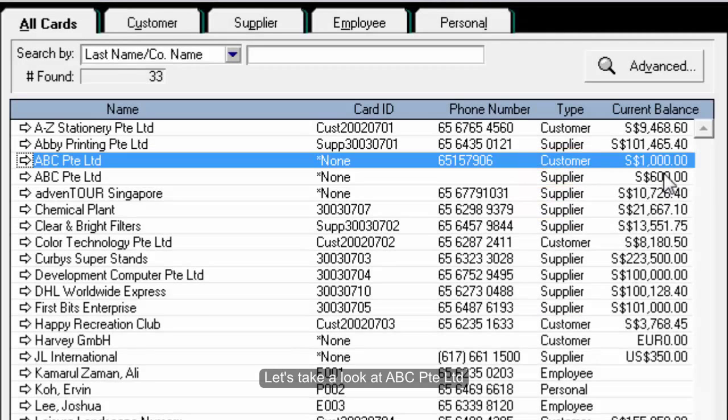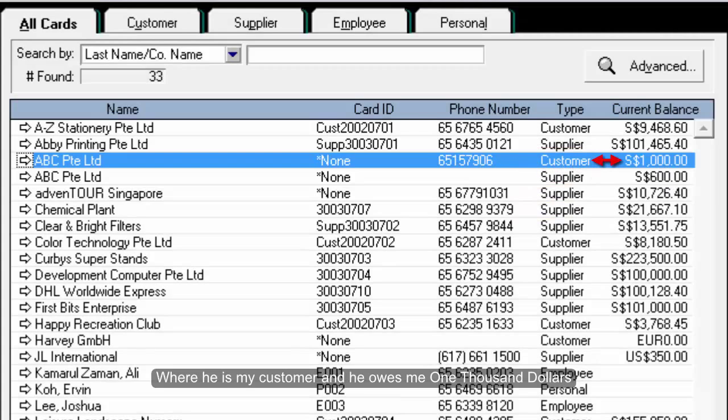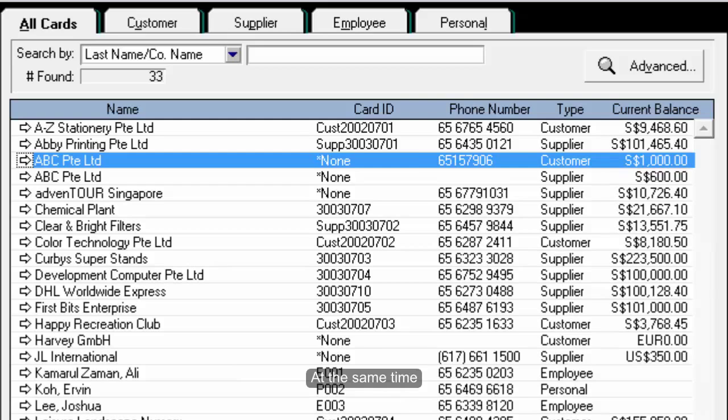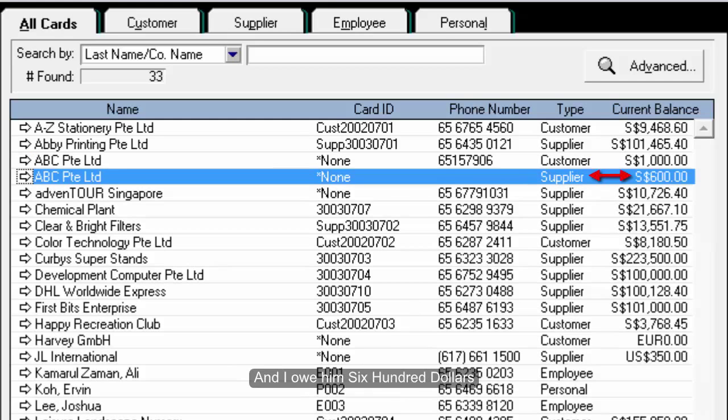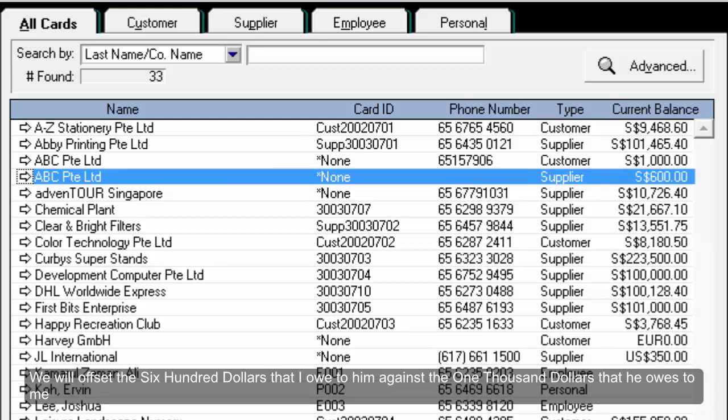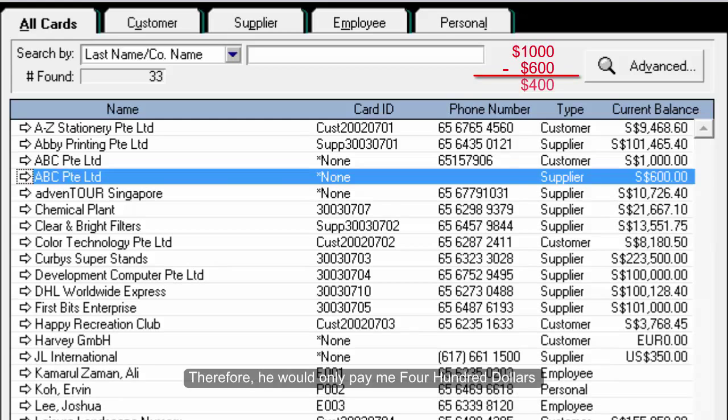Let's take a look at ABC Private Limited where he is my customer and he owes me $1,000. At the same time, he is also my supplier and I owe him $600. We have both agreed that we will offset the $600 that I owe to him against the $1,000 that he owes to me. Therefore, he would only pay me $400.